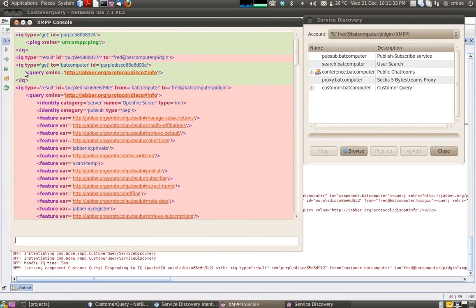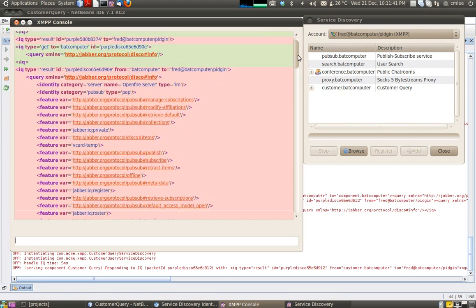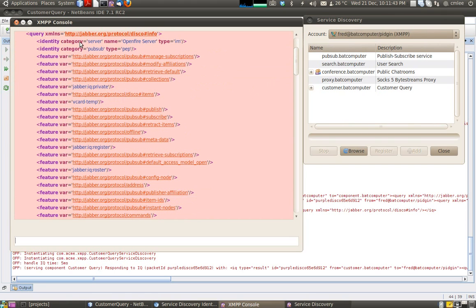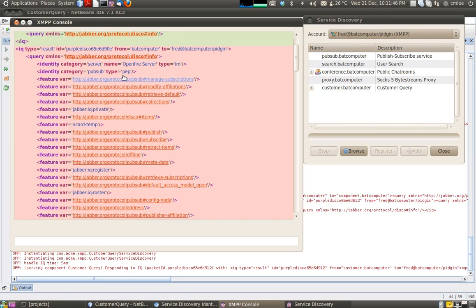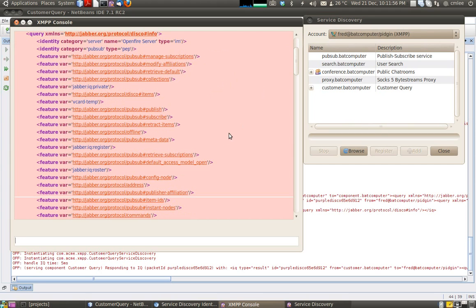The client sends a disco info to badcomputer, which is our XMPP server. Badcomputer now replies, identifying itself as an Openfire server with PubSub type, and lists the features it supports. One of the features is disco items. If the server doesn't support disco items, then all interaction will stop, because there is no other way we can proceed.